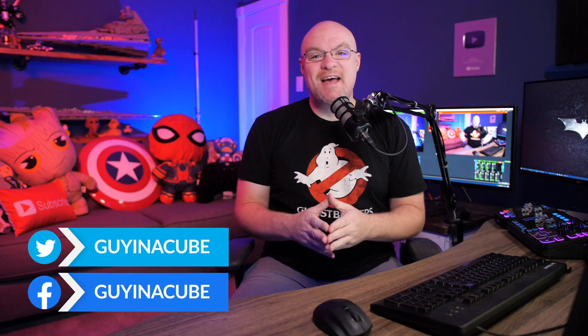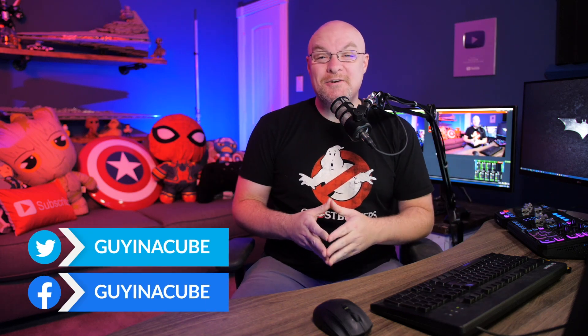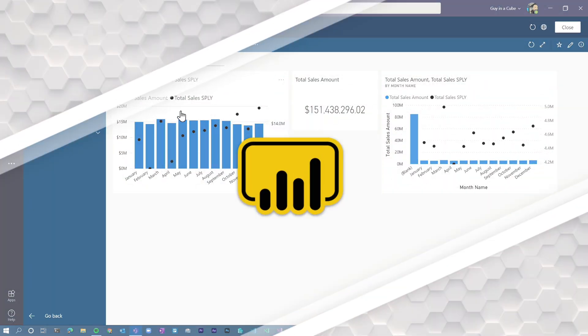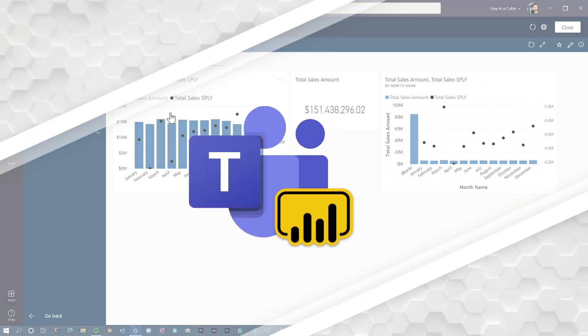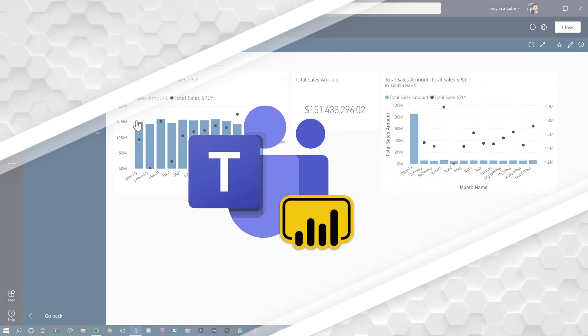Yo, Adam Saxon with Guy in the Cube. Power BI has some new additions inside of Microsoft Teams. We're going to check it out. Let's do this.